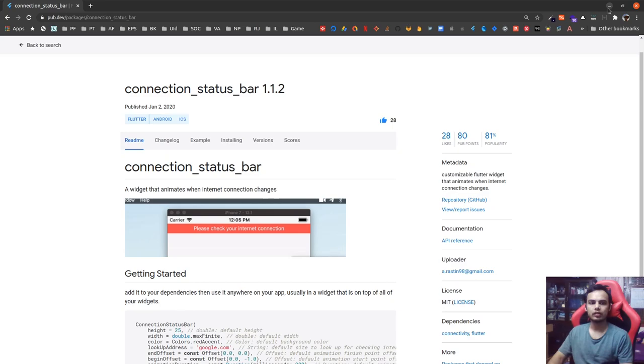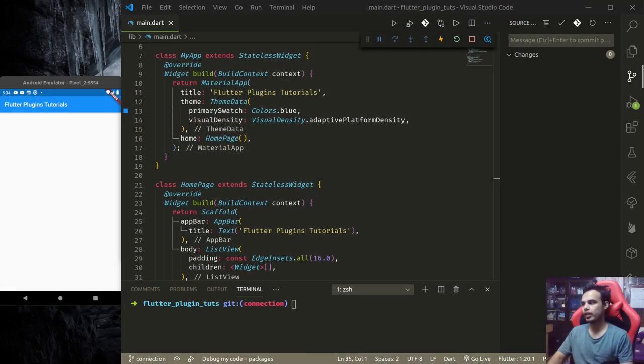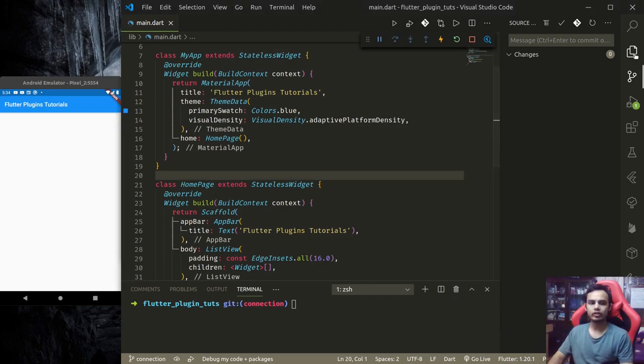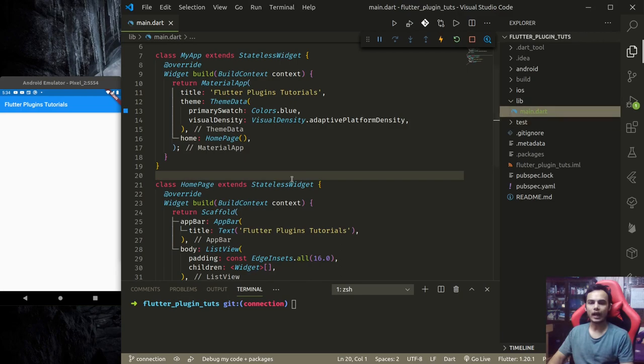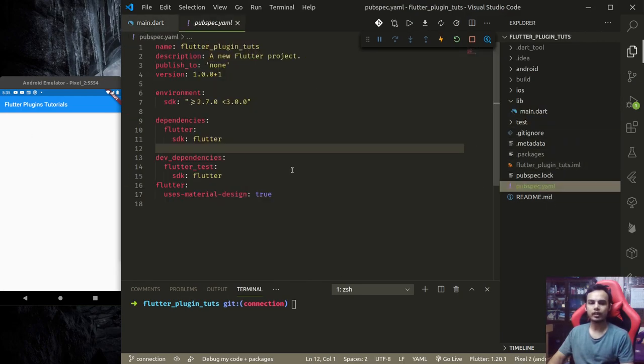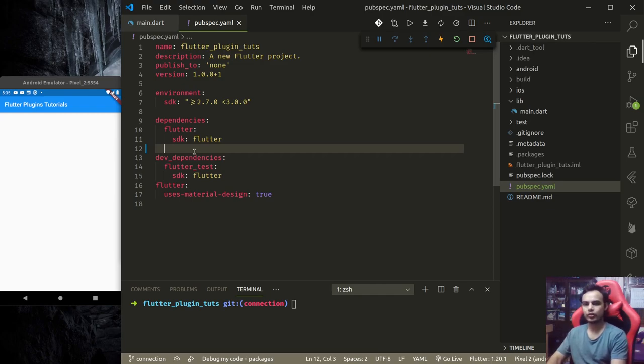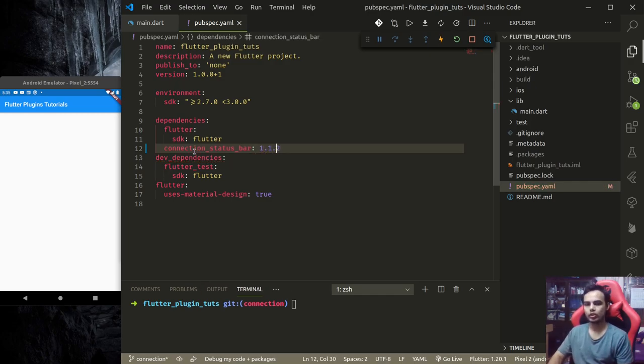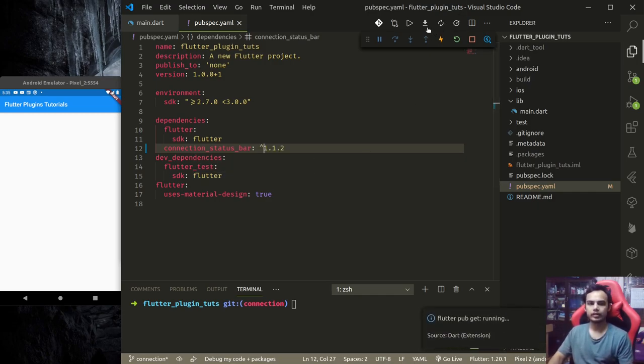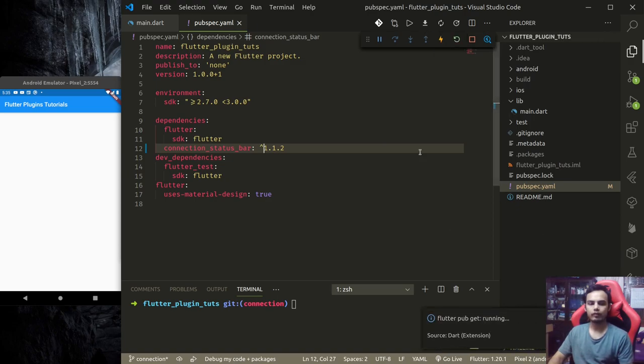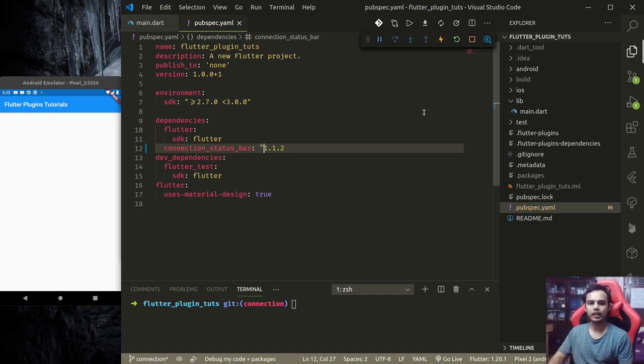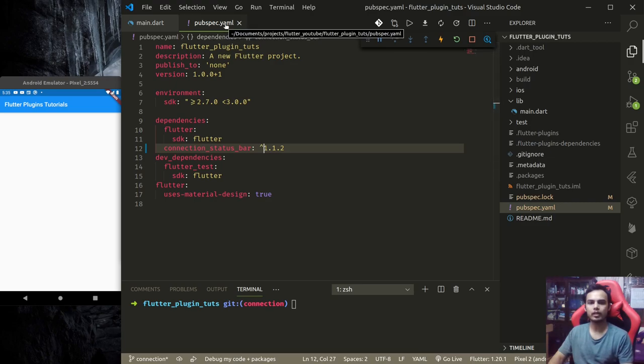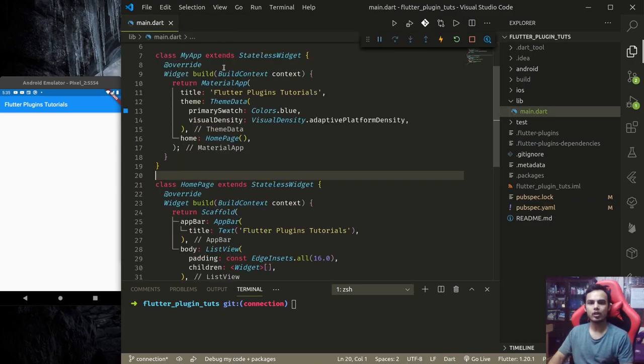Let me start with this. First, I have a blank app here. We need to add the dependency - connection_status_bar 1.1.2. Let's get packages. If it does not run flutter pub get automatically, you can get the package from here or run flutter pub get from terminal.